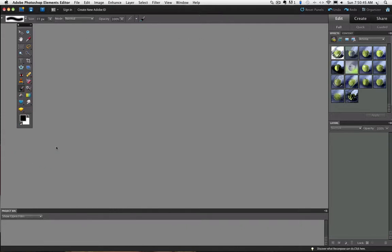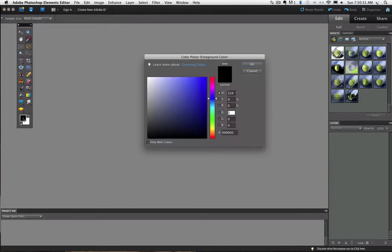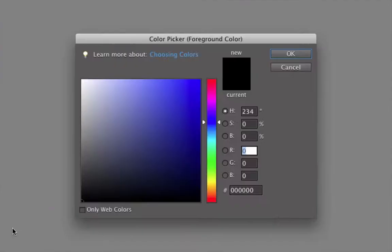But you can change it using the color picker. To do that you just click on it and the color picker window comes up. I'm going to click once on the foreground color, and now you can see the color picker.